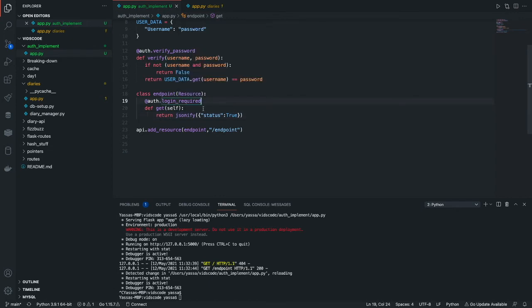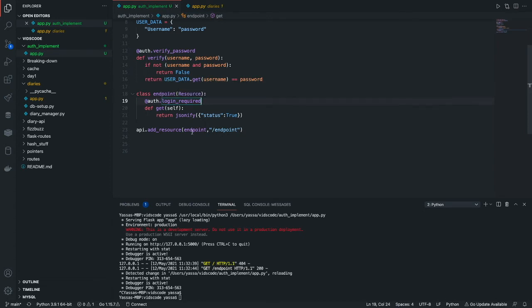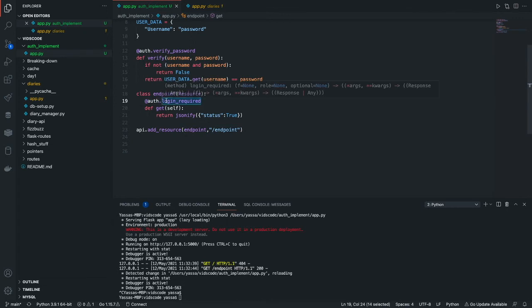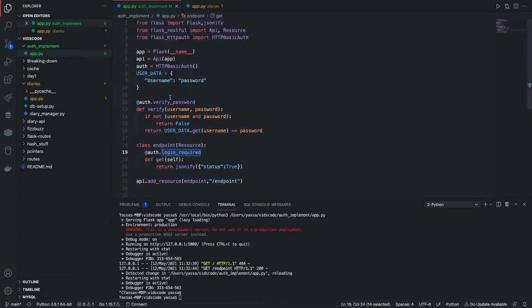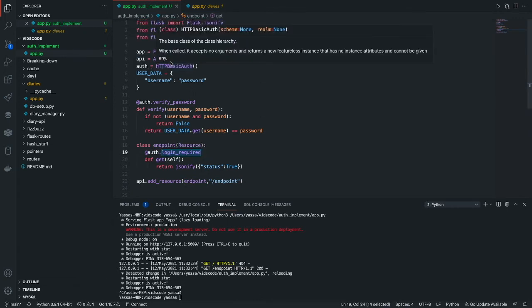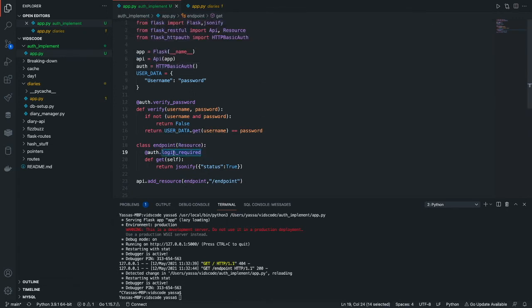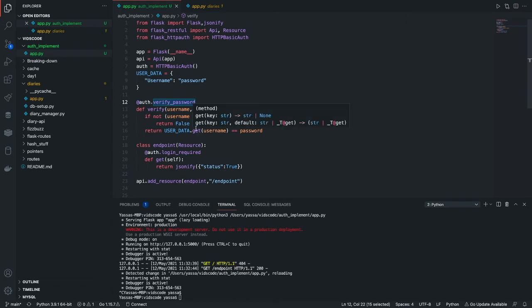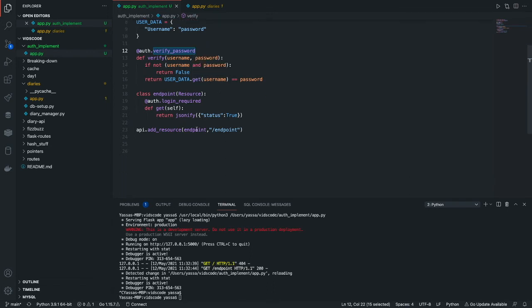Basically what happens in the compiler is that it calls upon the endpoint class, then it goes to the login required, which will then go to the verify password and then it will ask for the username and password and then check if that's correct. If so, it will simply return true.